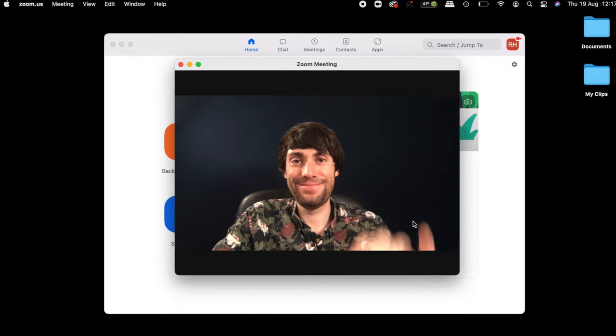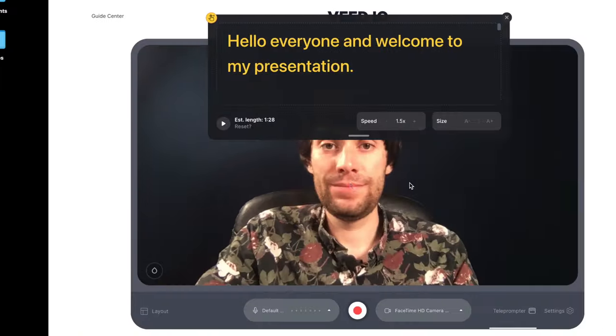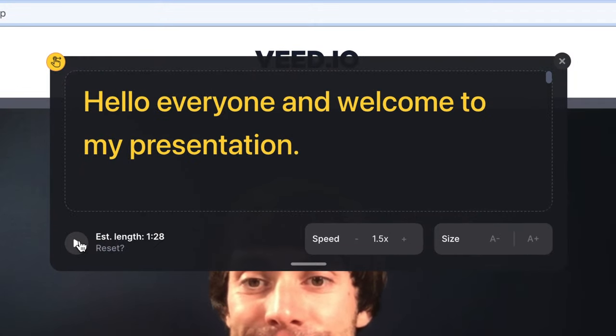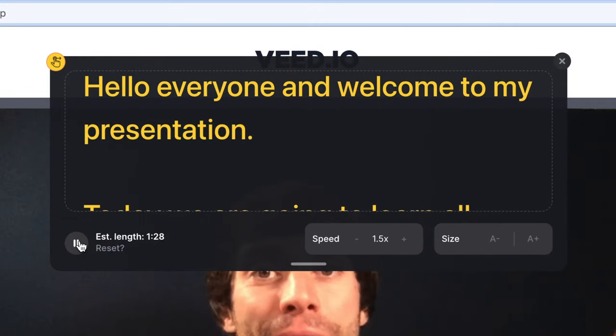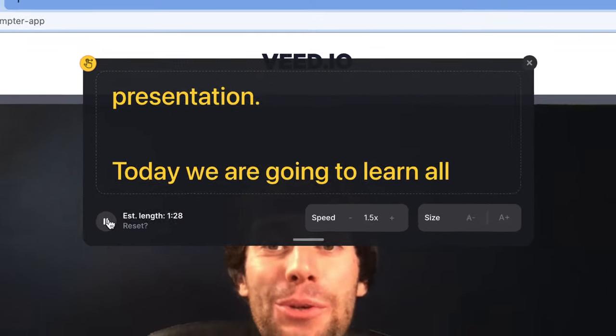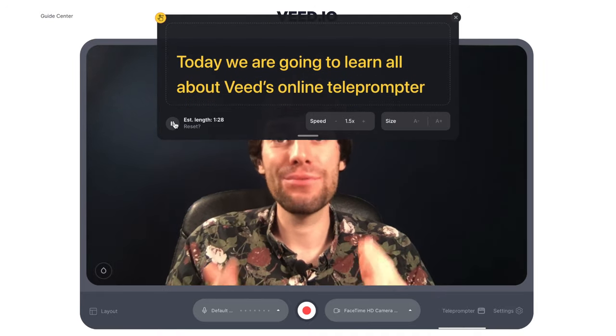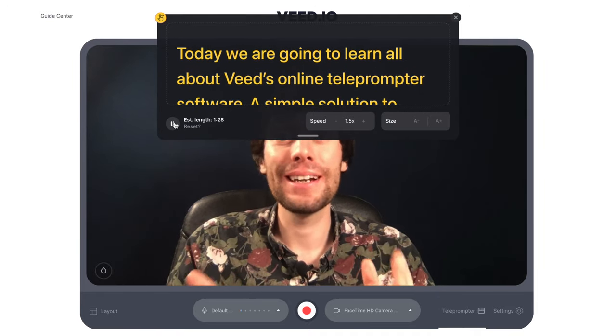Now that the script is ready to go within the teleprompter, it's time to set up a Zoom meeting. Open up the Zoom app and start a new call. When I'm ready to start speaking, all I'm going to do is switch back over to the teleprompter window and press play, which starts the scrolling of my script. And now I can give my presentation while looking directly into the camera lens and reading my script at the same time.